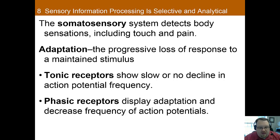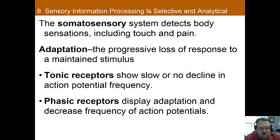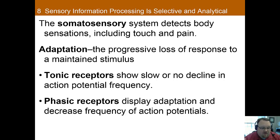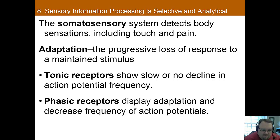Now that we've talked broadly about sensation, we turn our attention to the somatic sensory system. We're going to talk about this system a lot more in the second video, but I wanted to touch on it here because certain aspects are similar to other sensory systems. The somatosensory system is responsible for detecting touch and pain throughout the body.